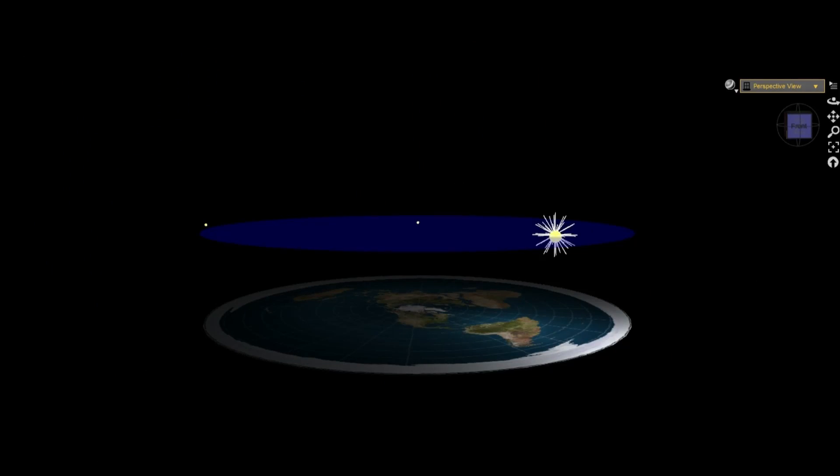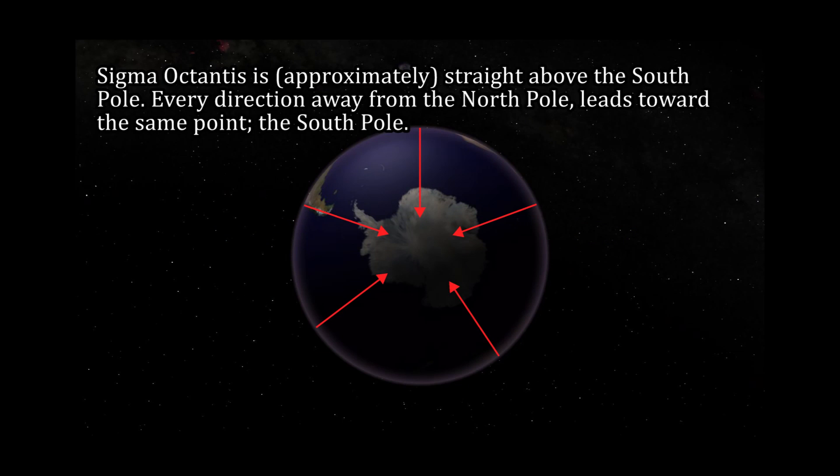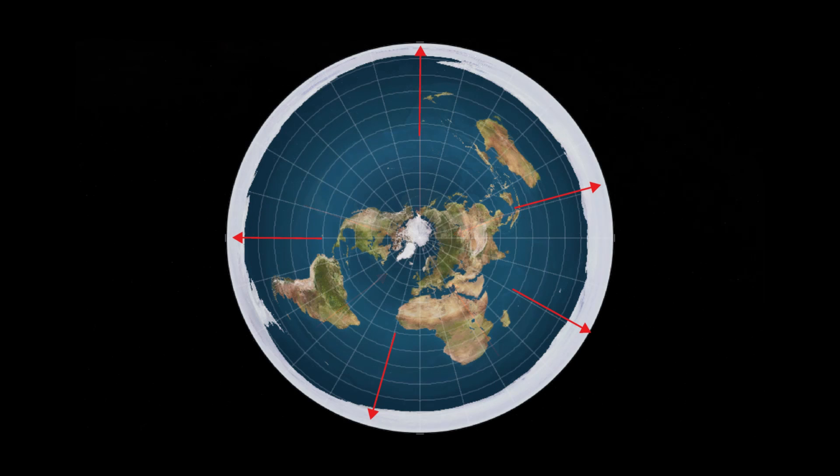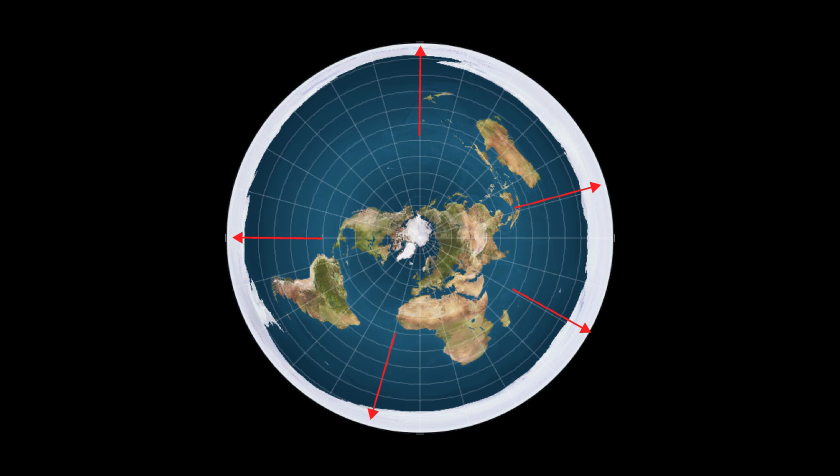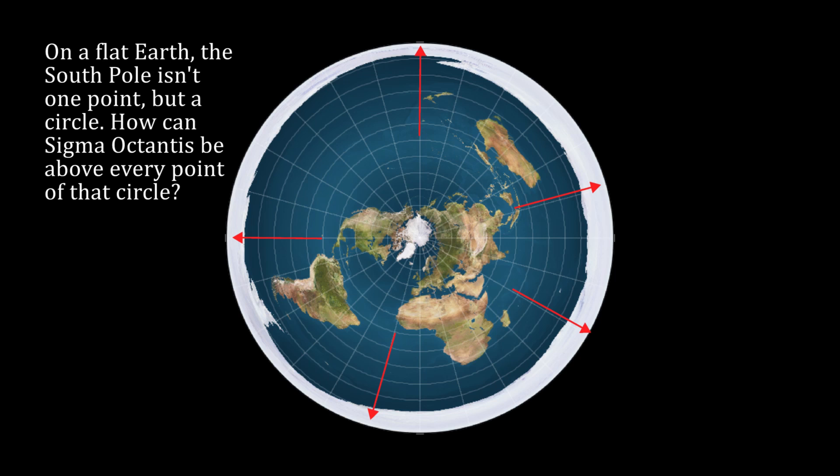Standing on the North Pole, obviously Sigma Octantis is to the south, but would that be left, right, forwards, backwards, what? On a spheroidal Earth, the answer would be yes, because technically it's below you, past the planet that's under your feet, blocking your view. But on a flat Earth, it has to be straight above every point of the Earth's edge because the south pole would be a circle around the flat Earth instead of a point.